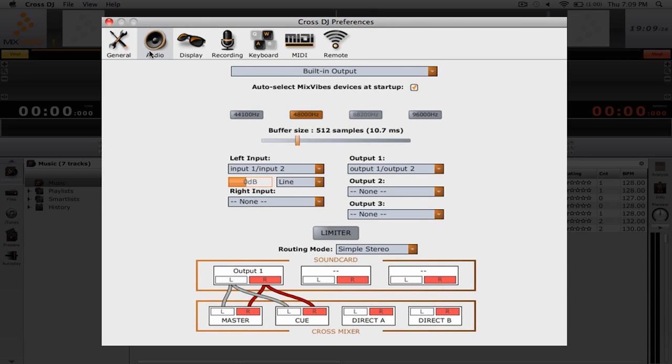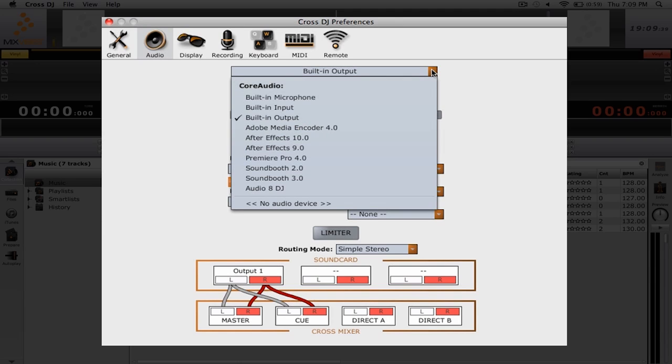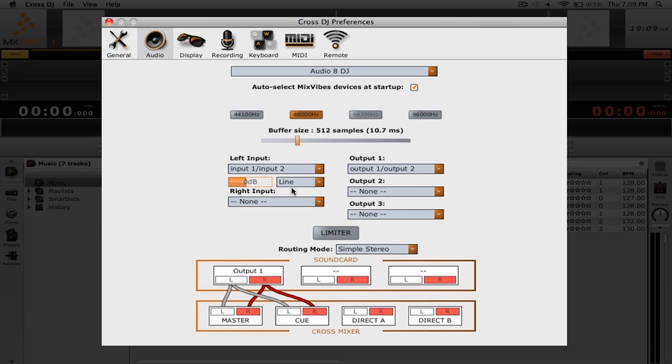The very first option we have is a drop down of the different sound cards that we have connected to our computer. Right now we're set to built-in output, but we want to be using the external sound card that we have connected to our computer. So we're going to click this drop down menu and then select audio 8 DJ.